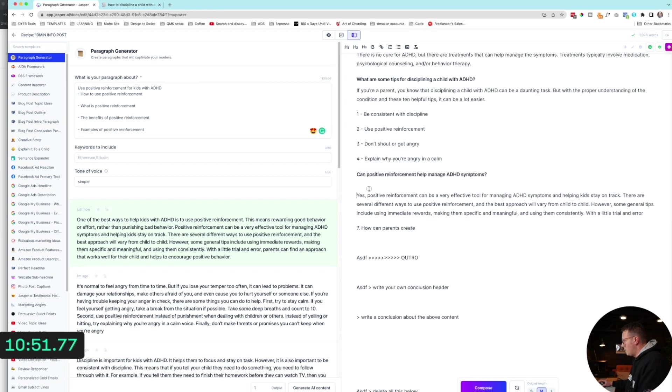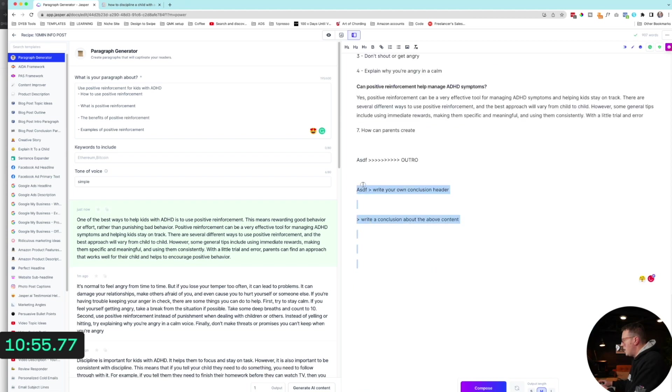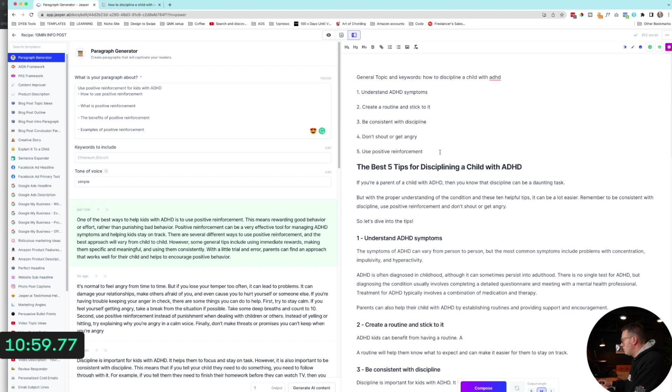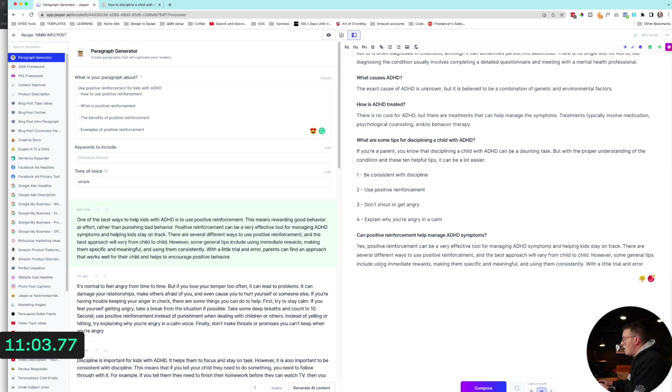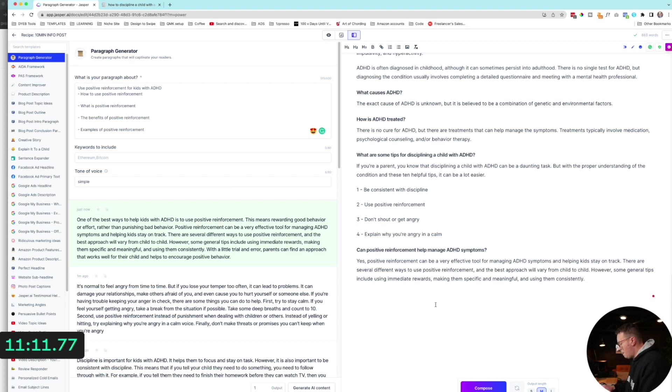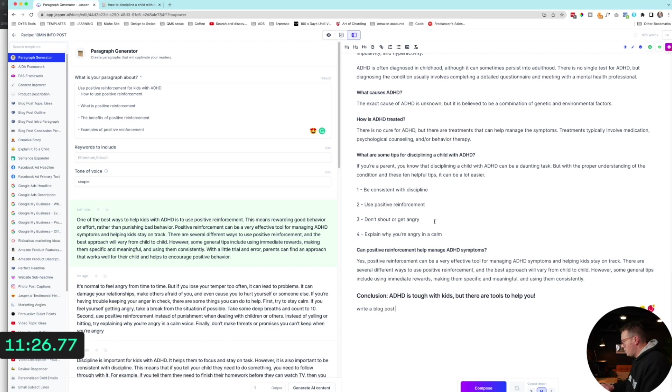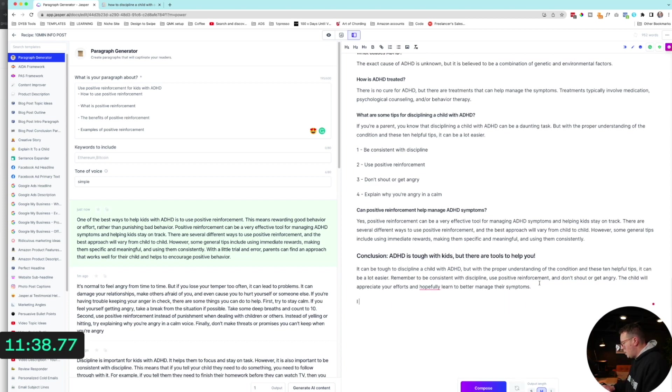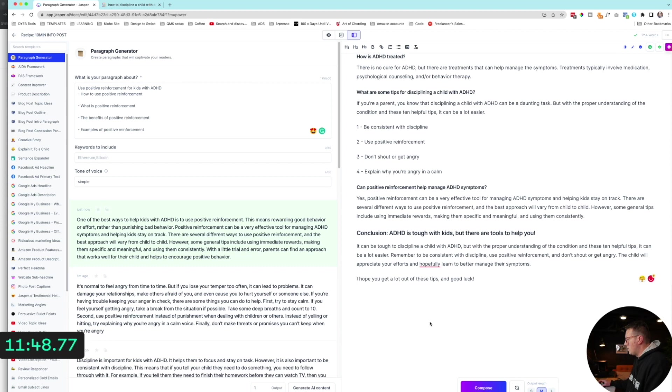Actually, I'd have to delete that outline or whatnot, all this stuff at the bottom. I'll probably be around 900 words. Yep, right. So at this point I would probably go through. Oh, I got to write my outro. Oh, I forgot. Let's do that. I forgot really quick. I'm over my mark now, but it's okay. Conclusion. ADHD is tough with kids, but there are tools to help you. And then I will do an H2. And then I will do write a blog post conclusion for this post. I don't know what else to say. Whatever. It can be tough, but blah, blah, blah, blah, blah. There we go. I hope you get a lot out of these tips and good luck. Actually, when I type it, you should compose. Good luck with your parenting or something like that. Oh, okay. Well, that's fine.